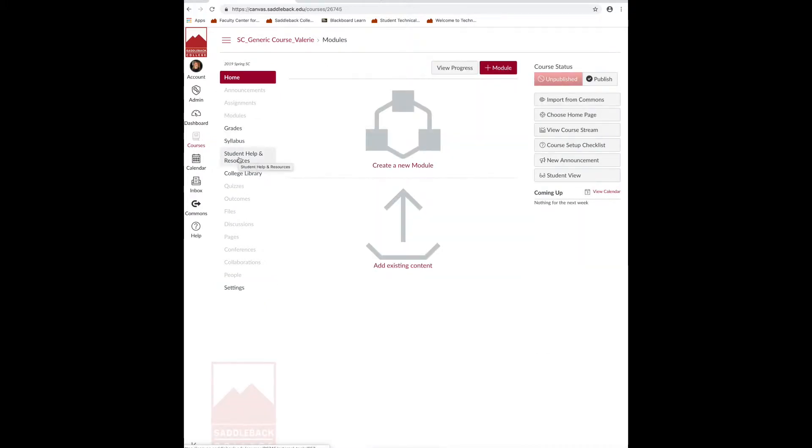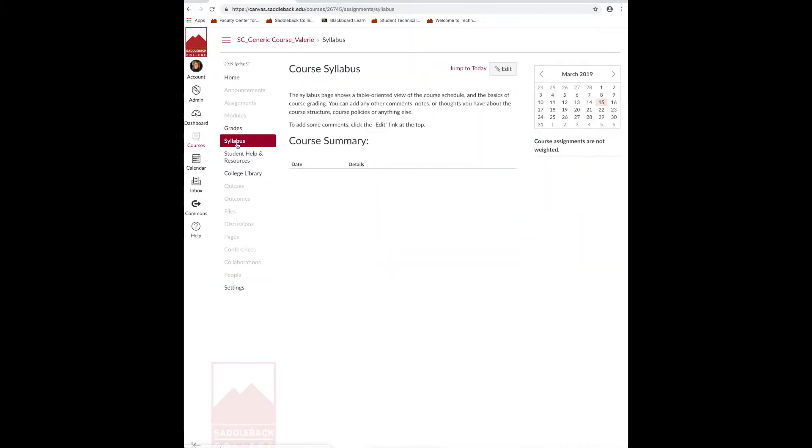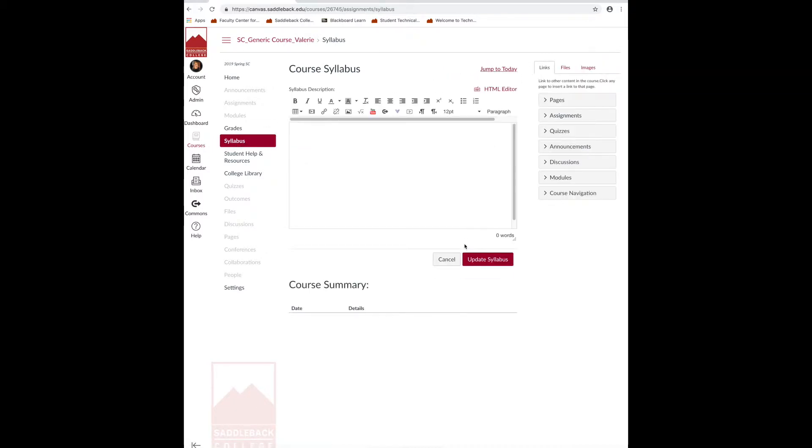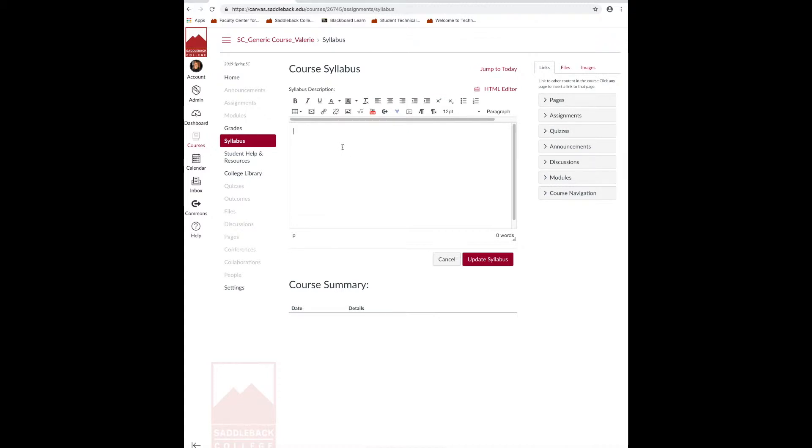Now, you can click on the syllabus link. Click edit. Add a file. We're going to call this file printable syllabus. Highlight it. Click on the files tab.